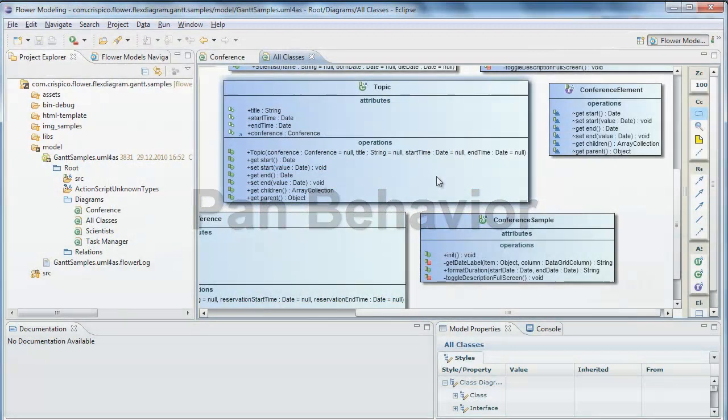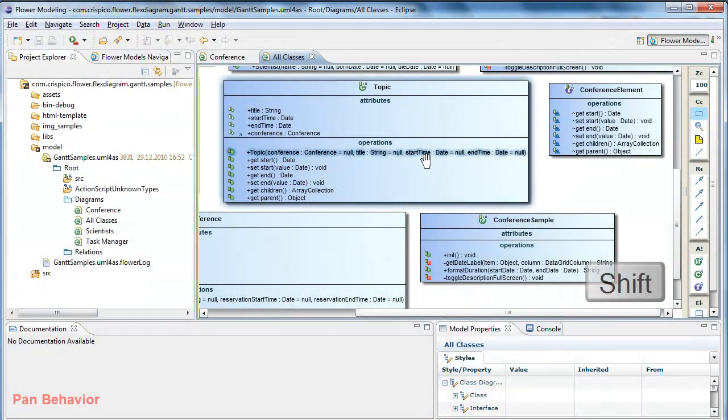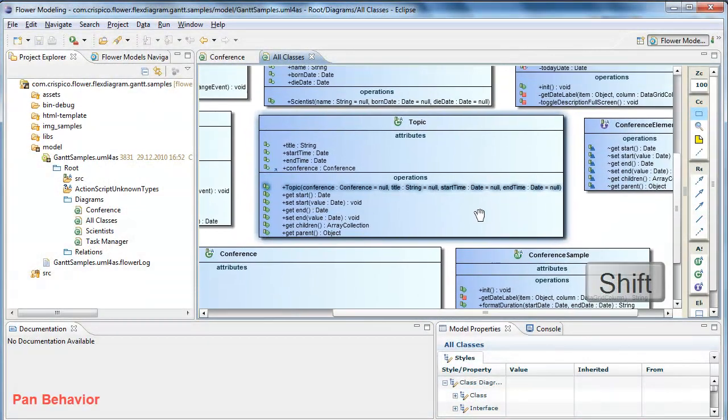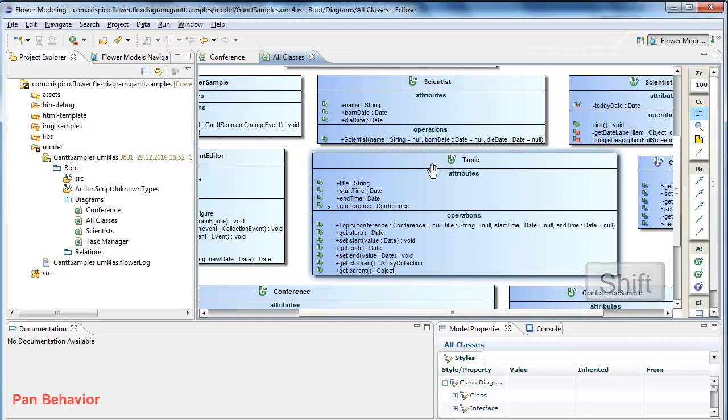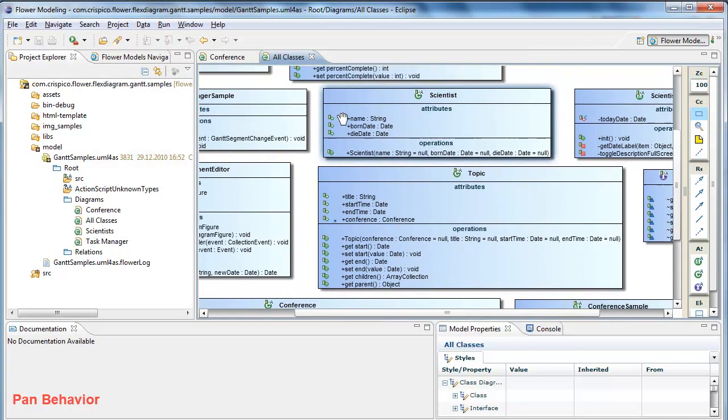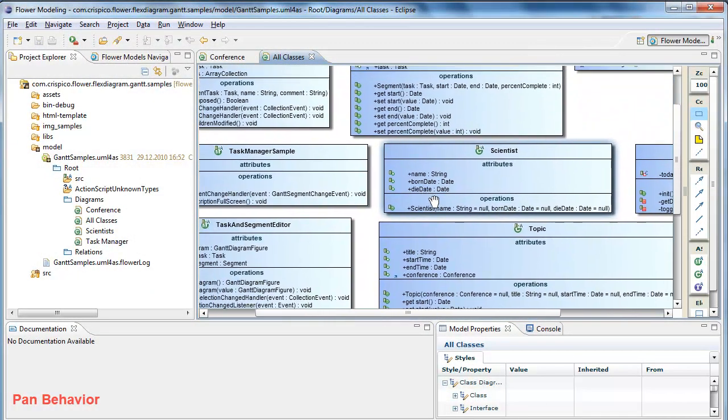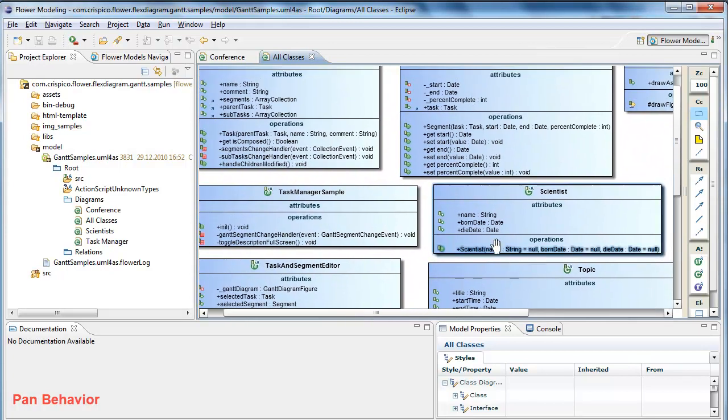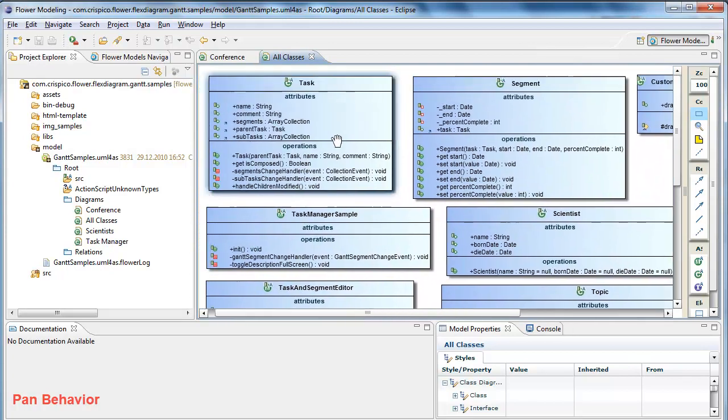Pan behavior. I press shift, I click and drag and the diagram is scrolled according to the position of my mouse.